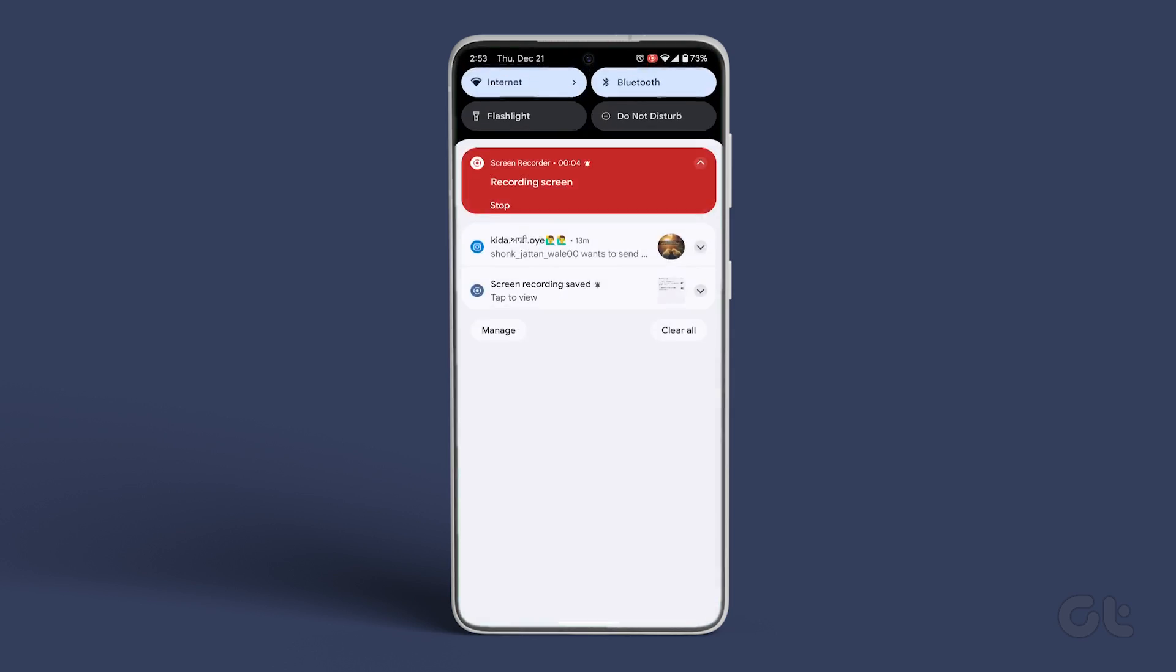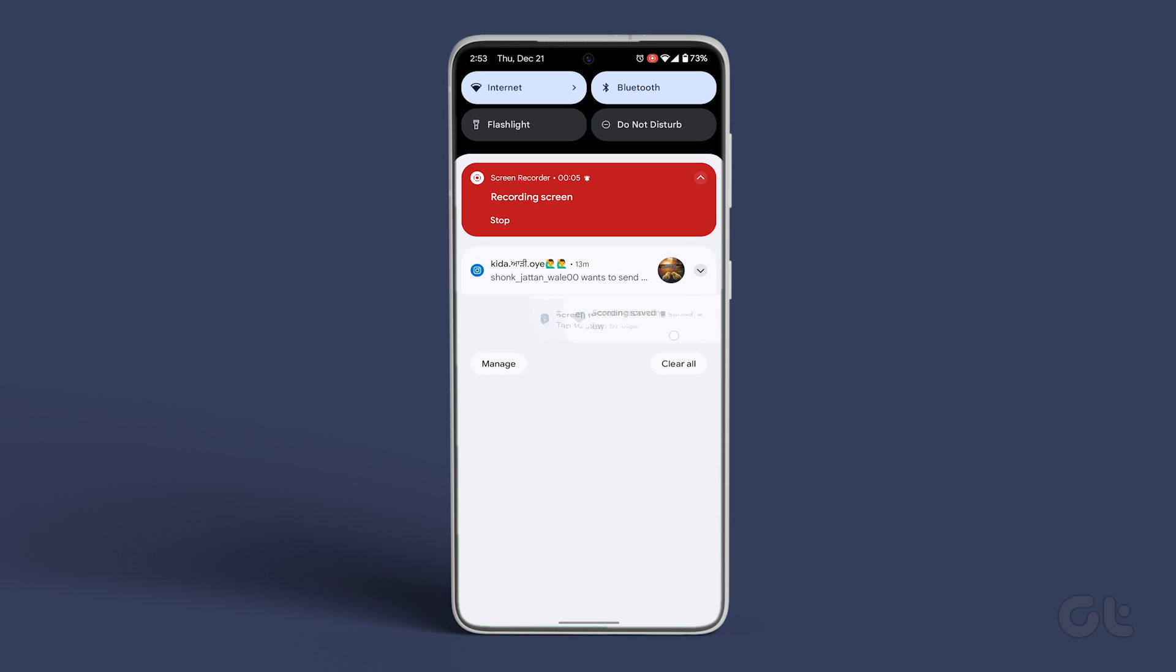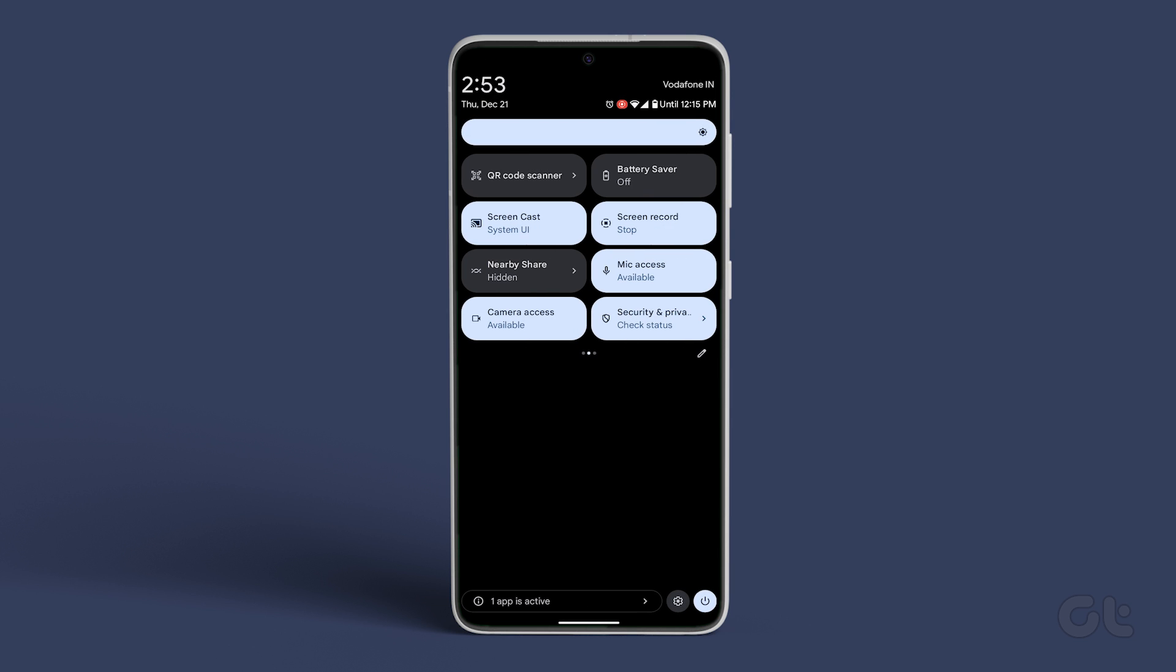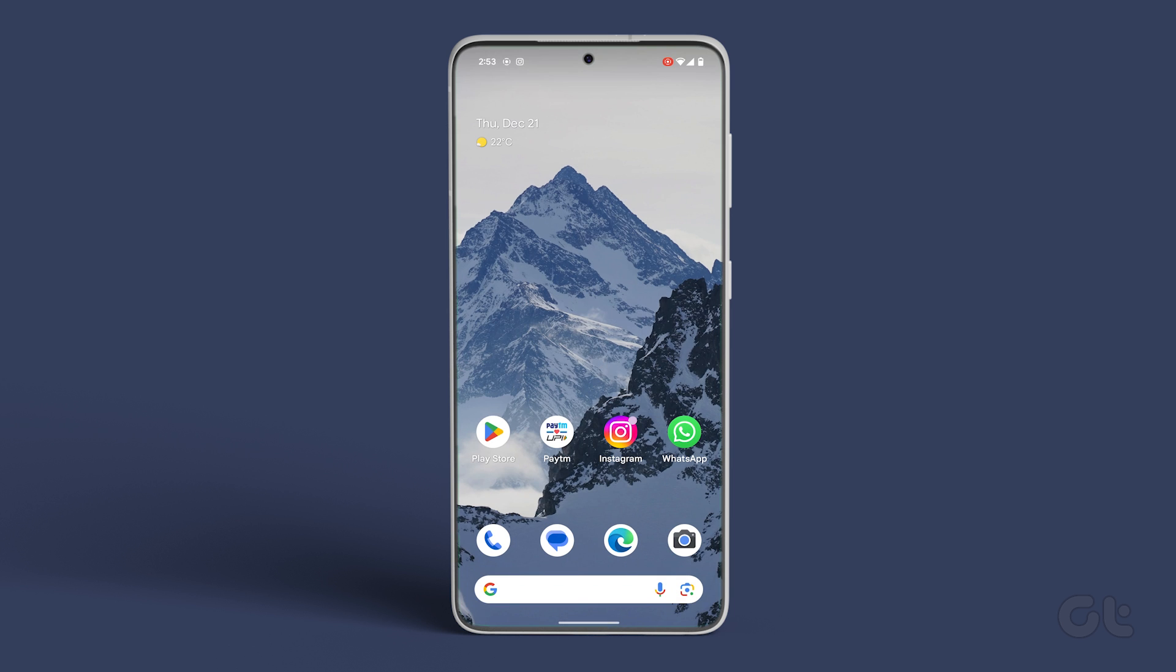Swipe down from the home screen to access the Quick Toggles menu. Now among these toggles, tap Screencast. If you can't find Screencasting in the Quick Toggles menu, use the Settings menu.